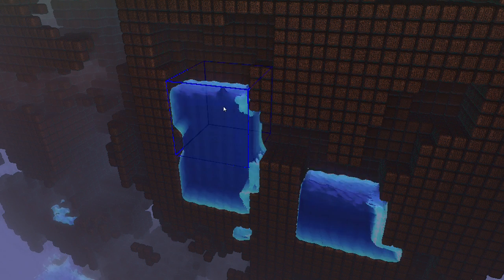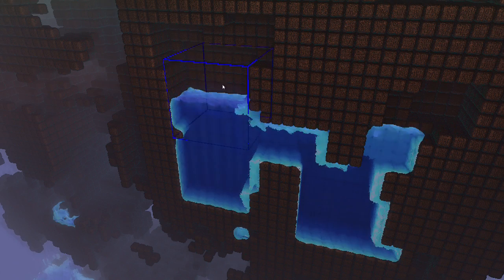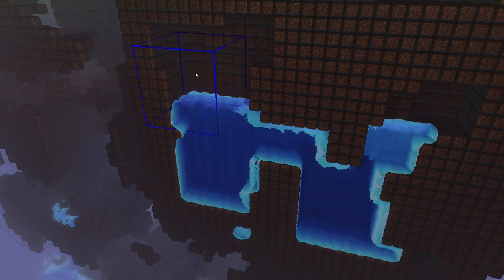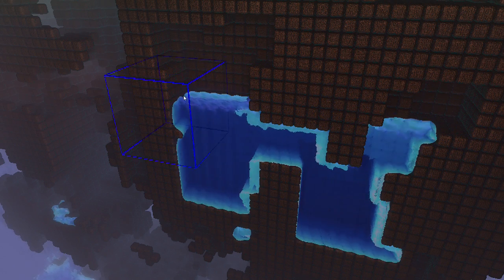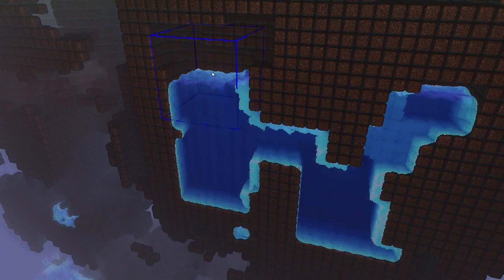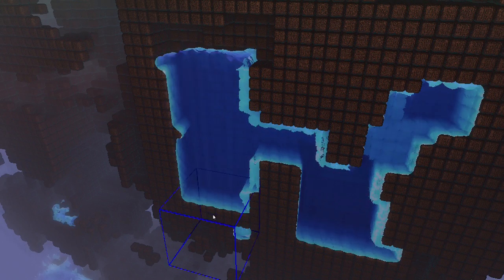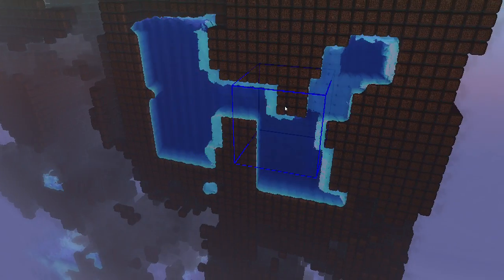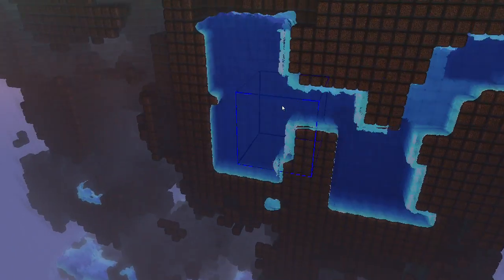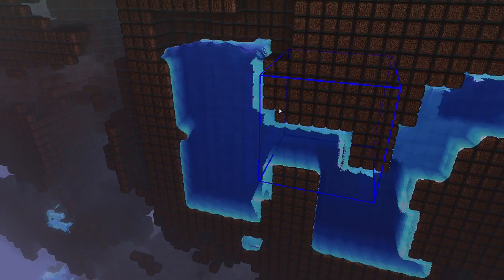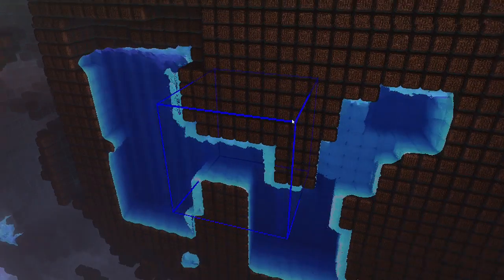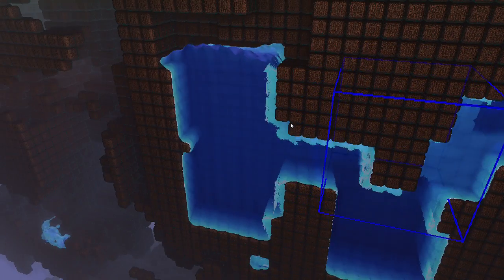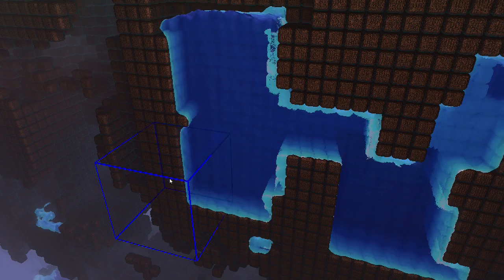So you can see it begins to fill up, and even though there's a sort of U-bend here, it will still continue filling over, and it works.